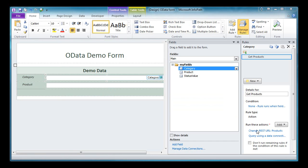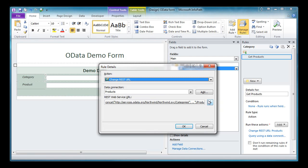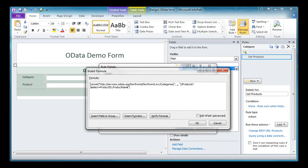First, let's fix the ordering of the products. It's pretty simple to do. We've already talked about the order by system query operator. So we'll open up our action that changes our REST URL for our products, and we'll simply add to the very end of our URI, ampersand, dollar sign, order by, equals product name. This will return our product names in alphabetical order.